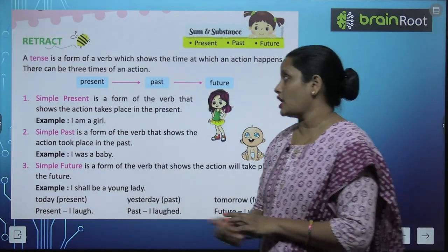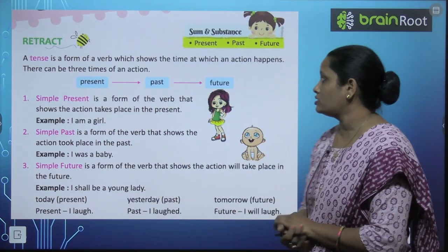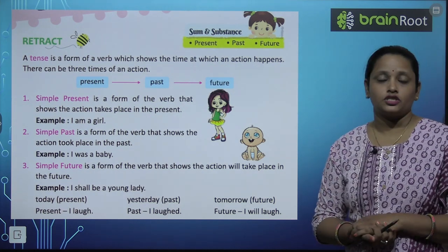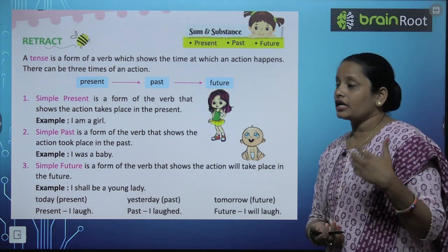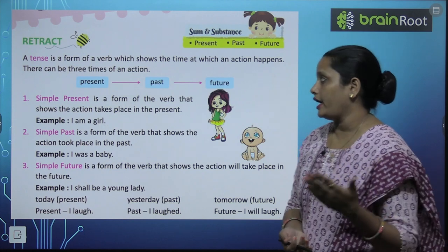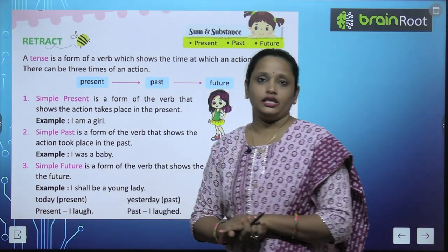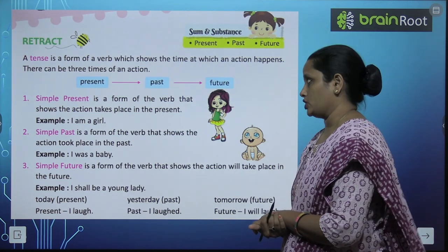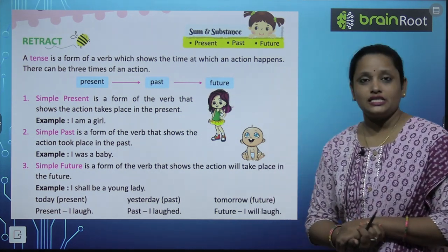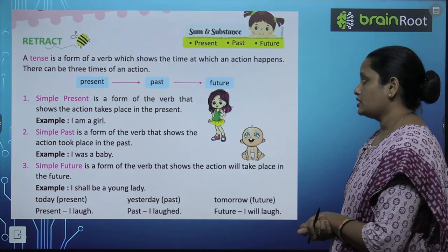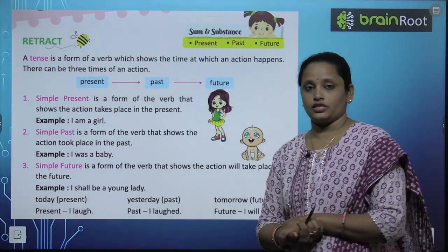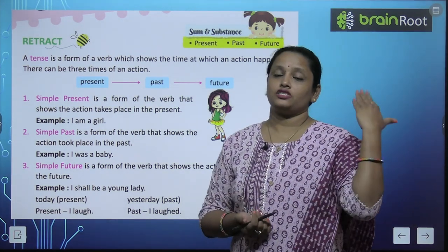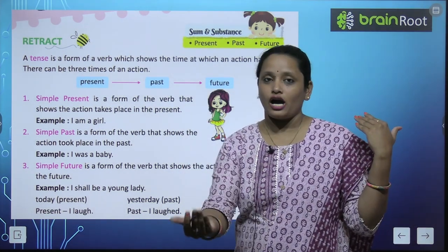A tense is a form of a verb which shows the time at which an action happens. Tense kya batata hai? Kab kaam ho raha hai? There can be three times or tenses of an action: present tense, past tense, and future tense. Present means abhi, past means jo beech chuka hai, future means jo aane wala hai.